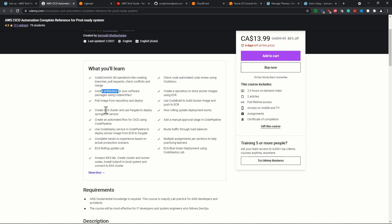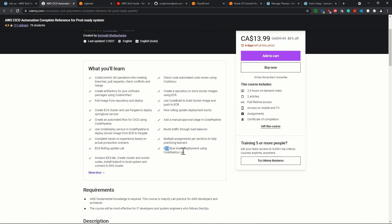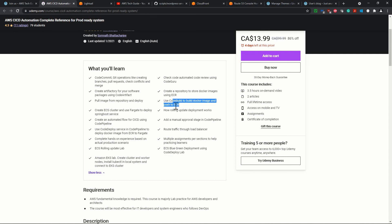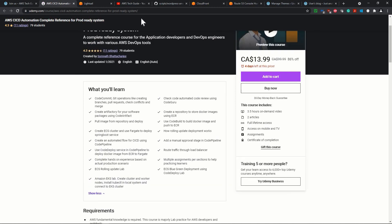And you will find that how to use code commit, how to create code artifactory, how to create artifactory, ECS cluster, EKS lab, ECS rolling update, ECS blue-green deployment in production system, code build to build Docker image and push to ECR, create repository to store Docker image, and all these things over here.